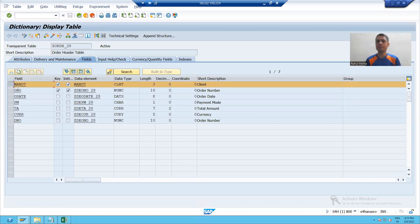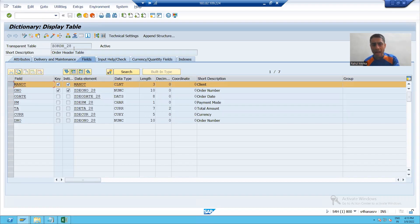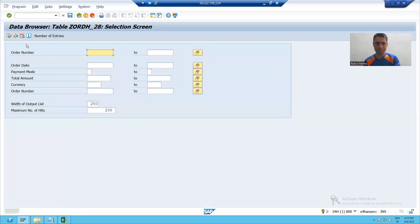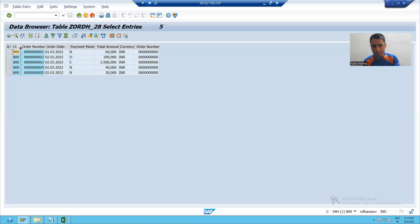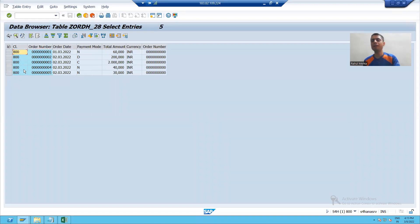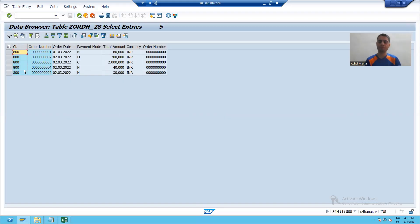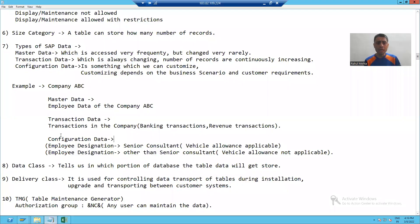Firstly I will start with the significance of the MANDT column. Whenever you are taking the MANDT column it will give you the client number of the SAP system. If you remember, when we put data into the table the client number 800 automatically appeared there. So the MANDT field gives us the client number of the SAP system.